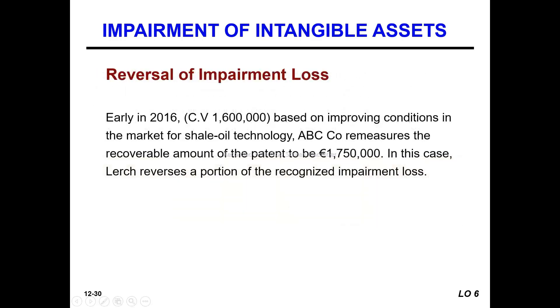This is the reversal of impairment loss — recovery of impairment loss. We have to ensure that there were no further impairments.